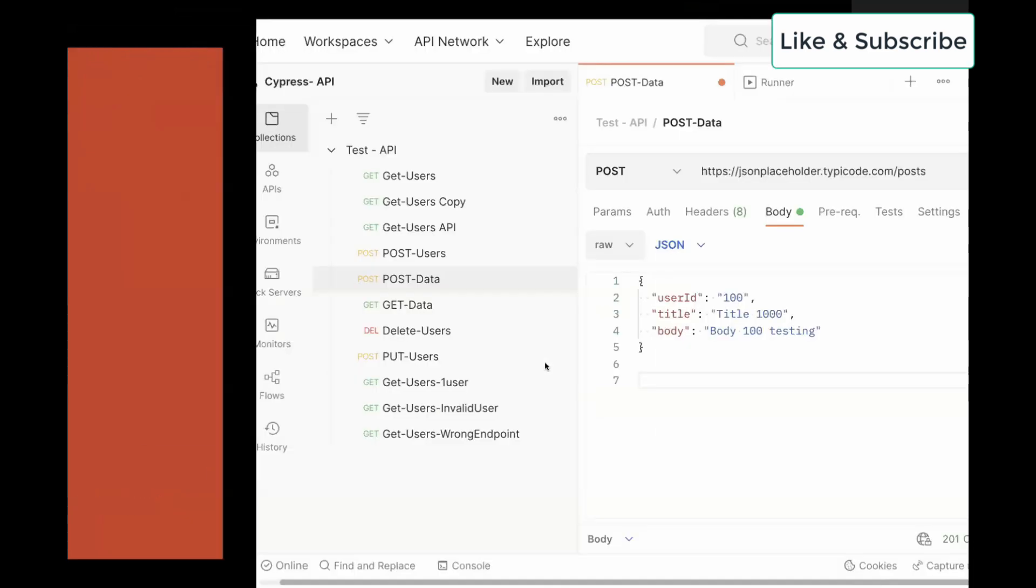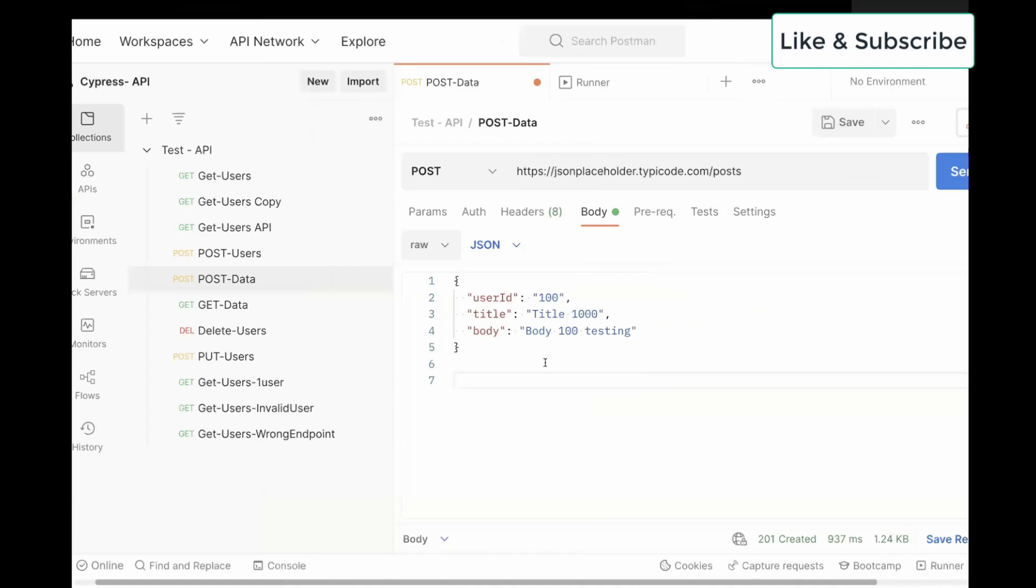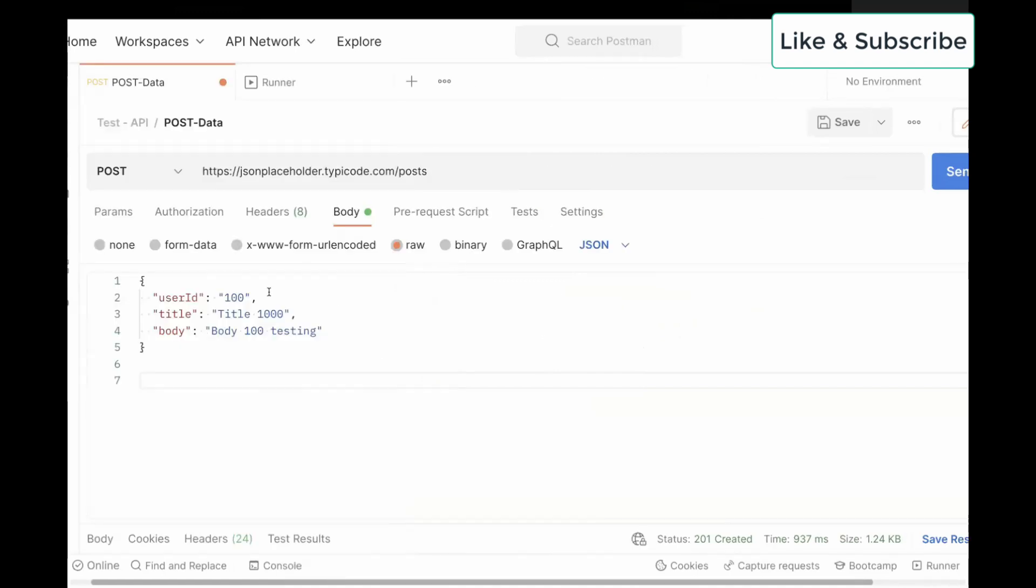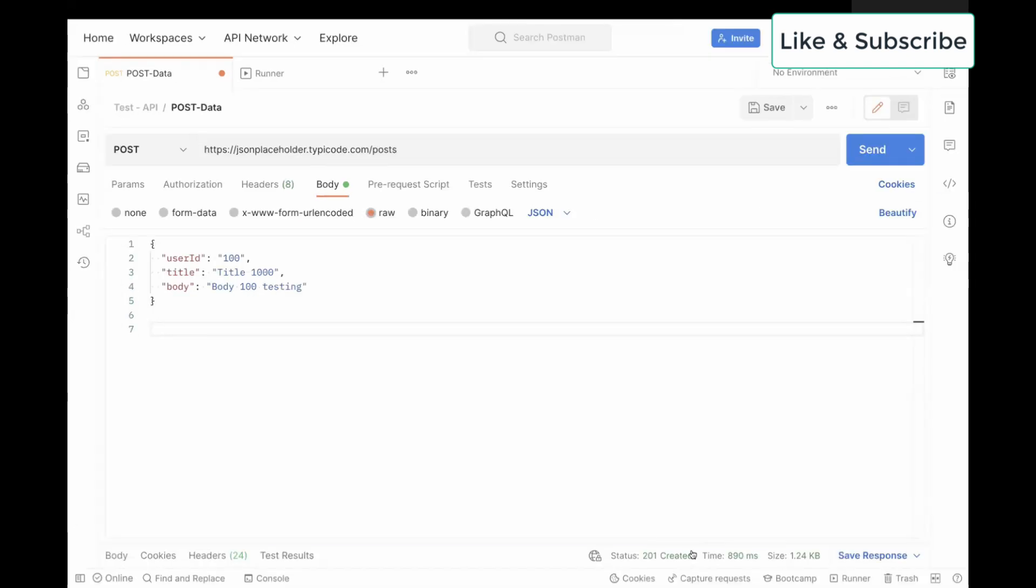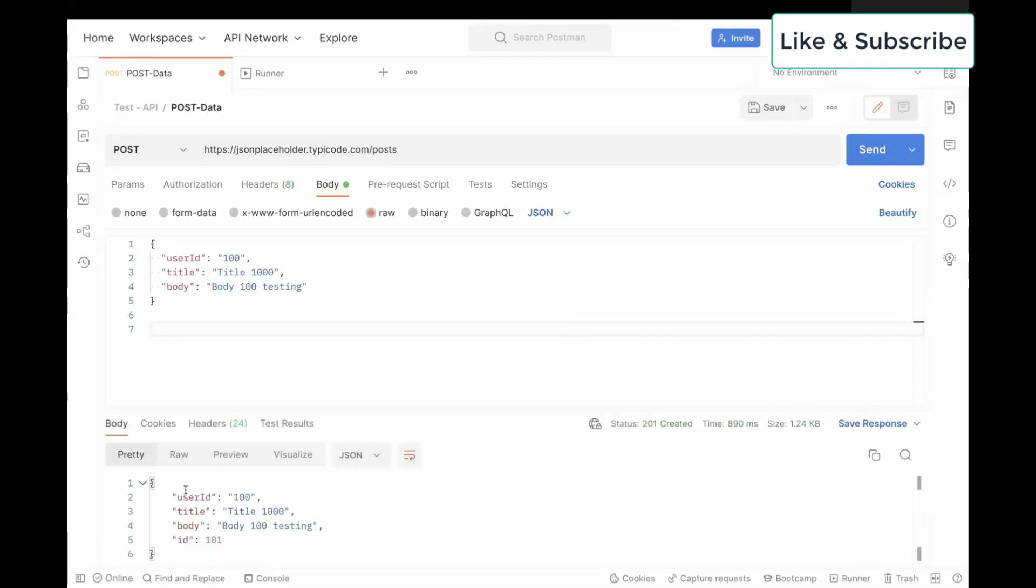So I have this sample post data API which has this payload with user ID, title, and body. And if I hit this API, we get 201 created response. And in the body, we get these details: user ID, title, body, and ID.